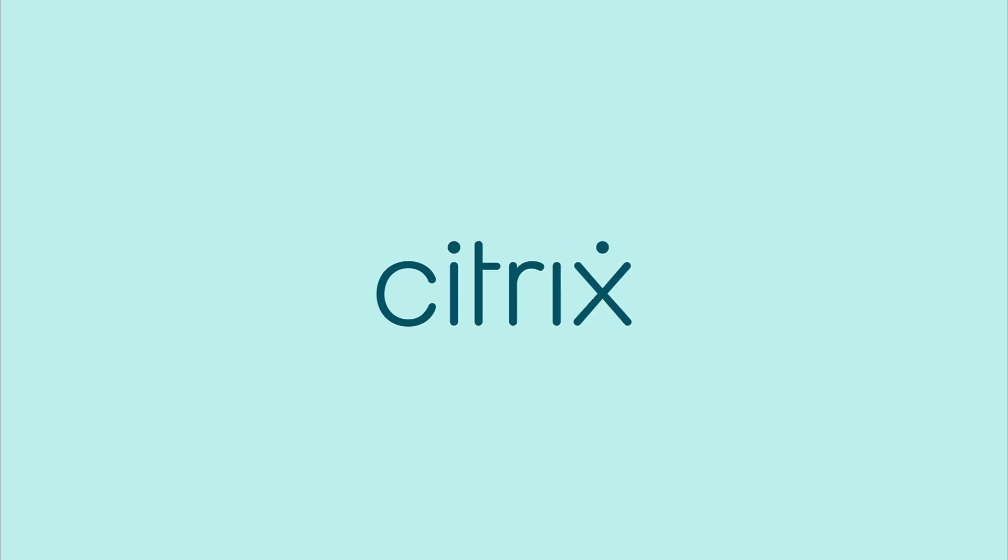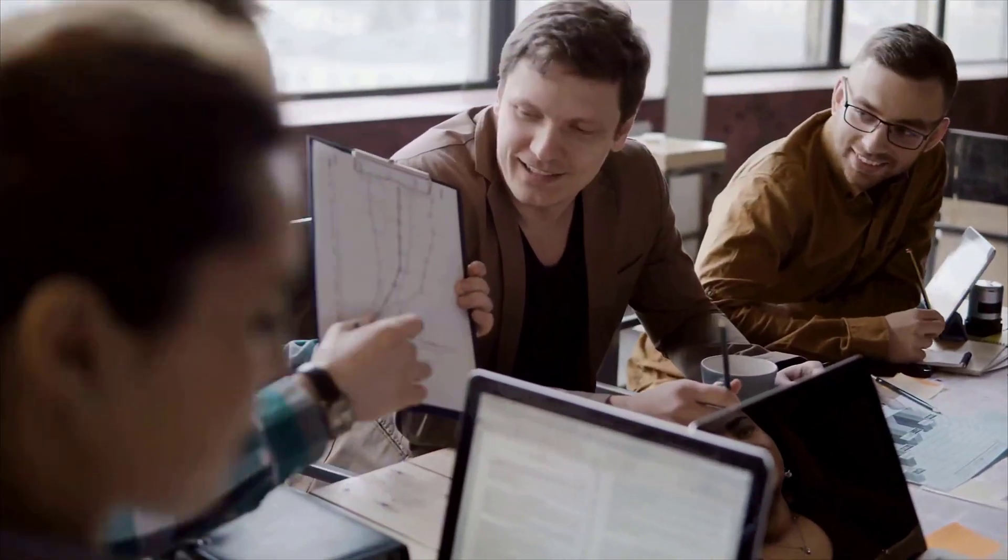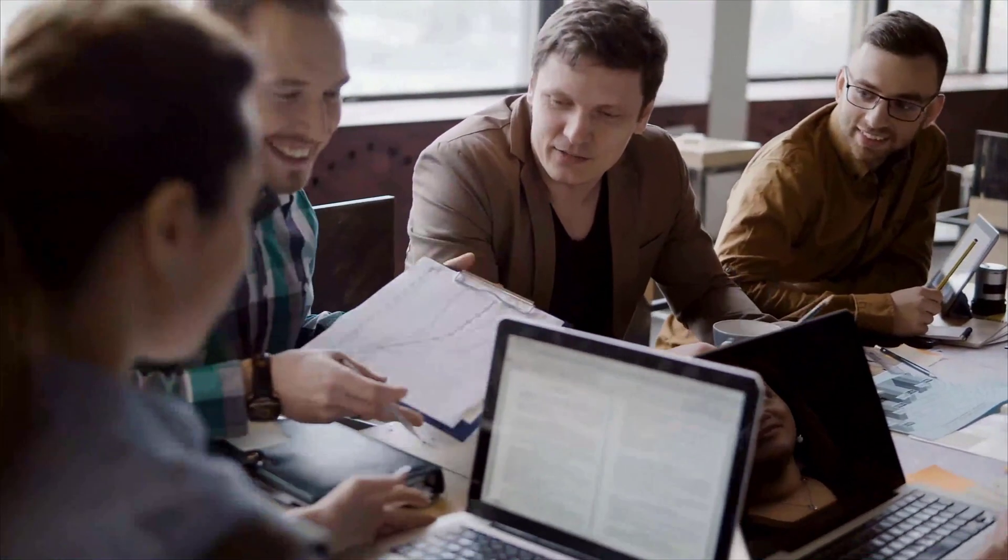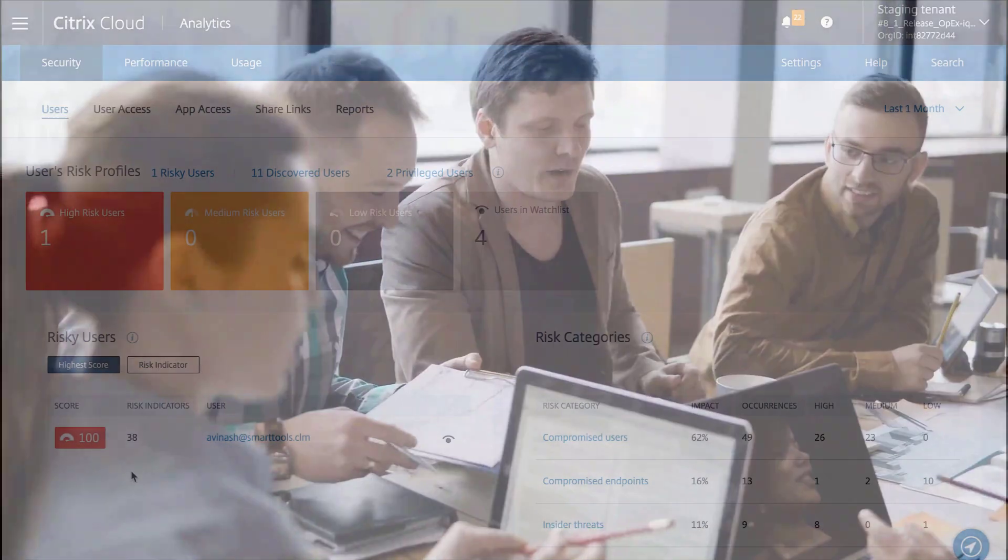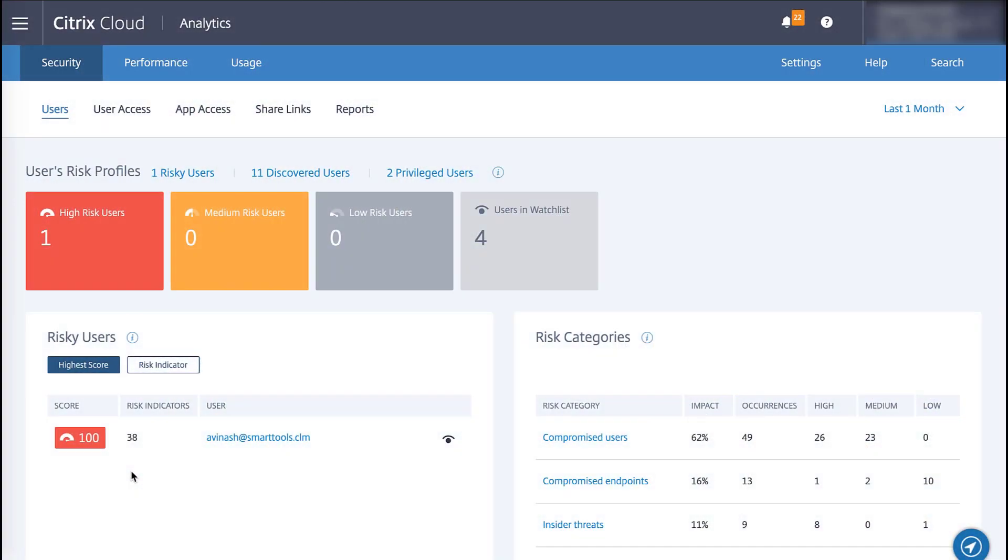In this video, we'll show you how to onboard Citrix Gateway Appliances as data sources in Citrix Analytics. Once onboarded, these gateways will be available to both security and performance analytics.